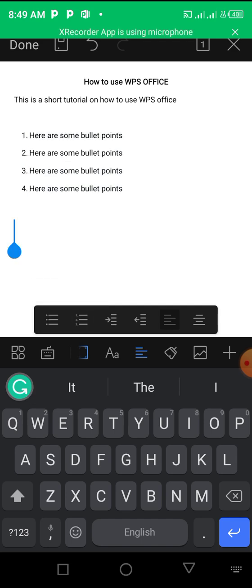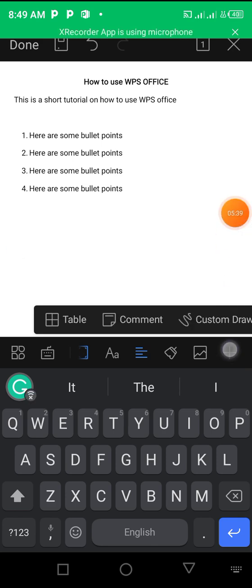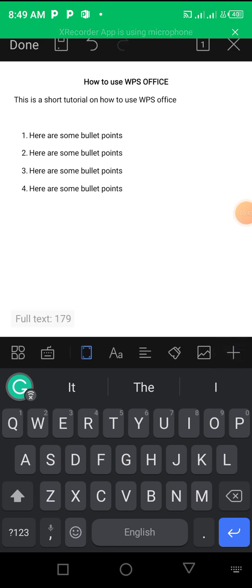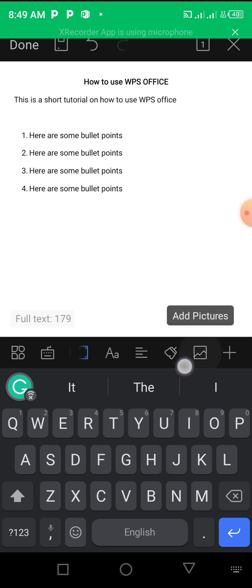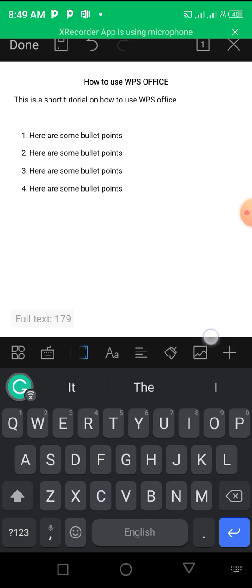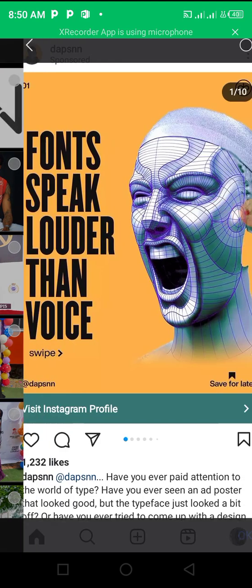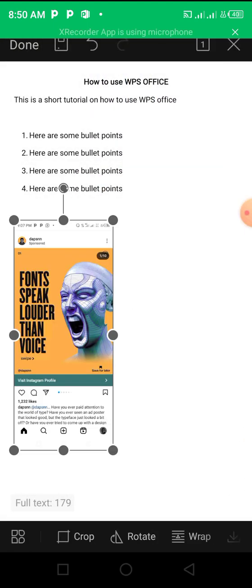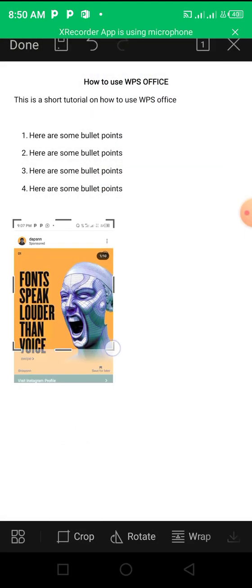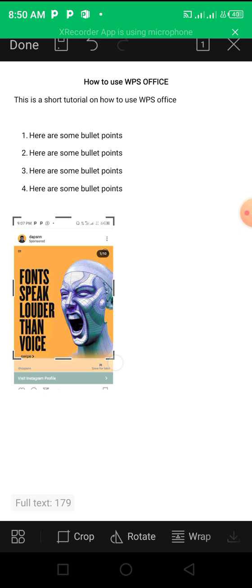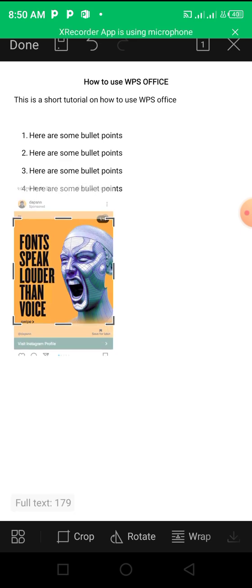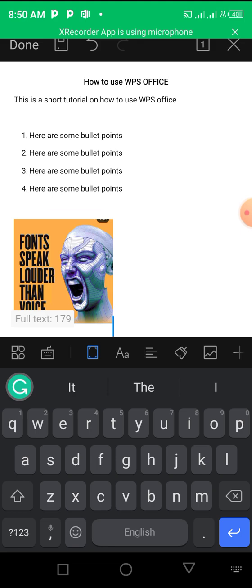You understand that you create bullet points. And then you can also add images to your documents. If you click on the plus sign right here, not even the plus sign, once you click on this image, you see add pictures. Once you click on add pictures, you can go to your gallery, insert a picture that you want. And then boom, you have your picture.